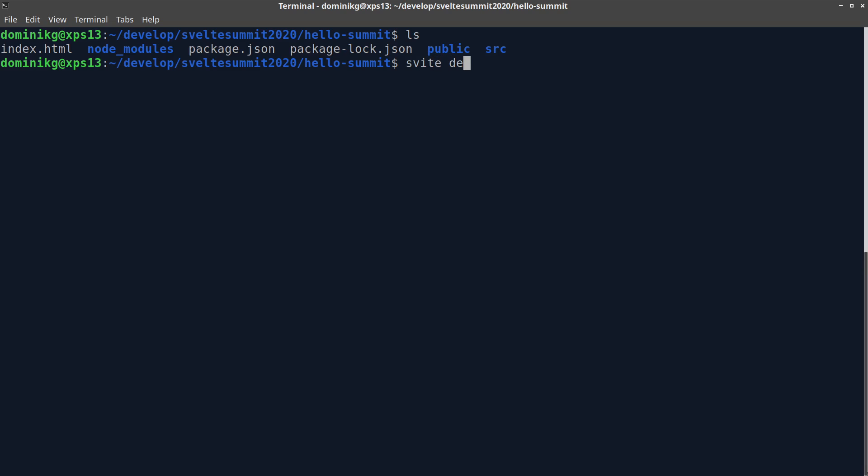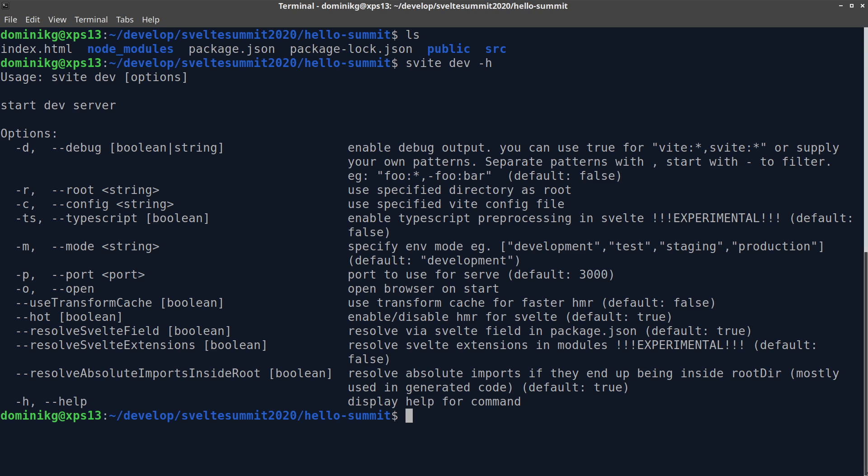The command for that is Svelte dev. It comes with a few options, but you don't need many of them. The most prominent ones are debug and open, which can be used for additional output and for immediately opening a browser once you start the dev server.